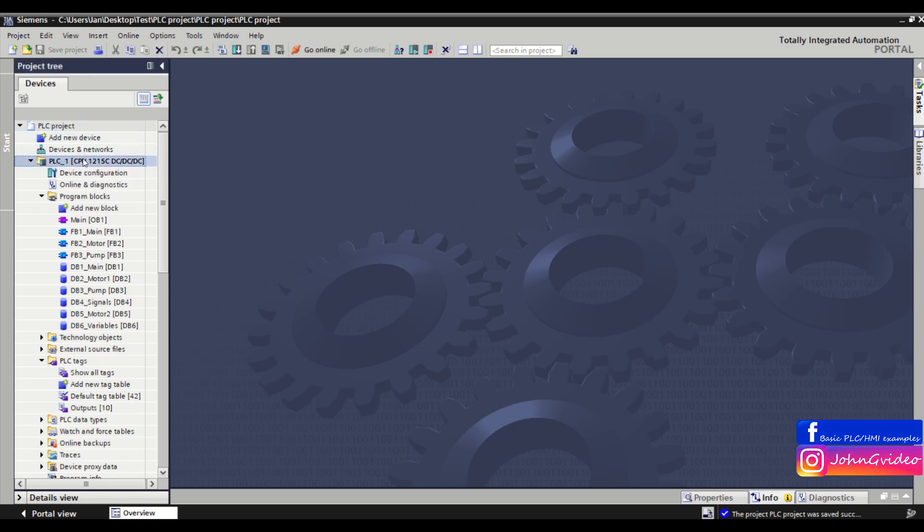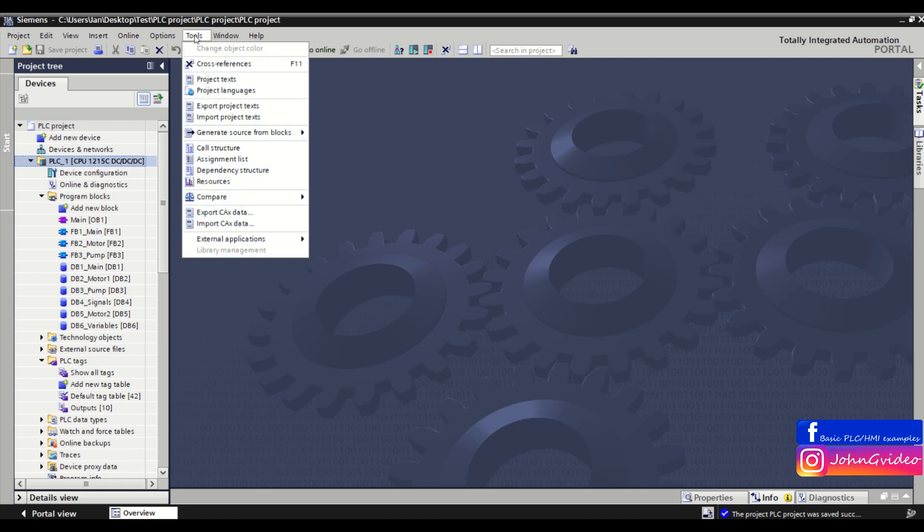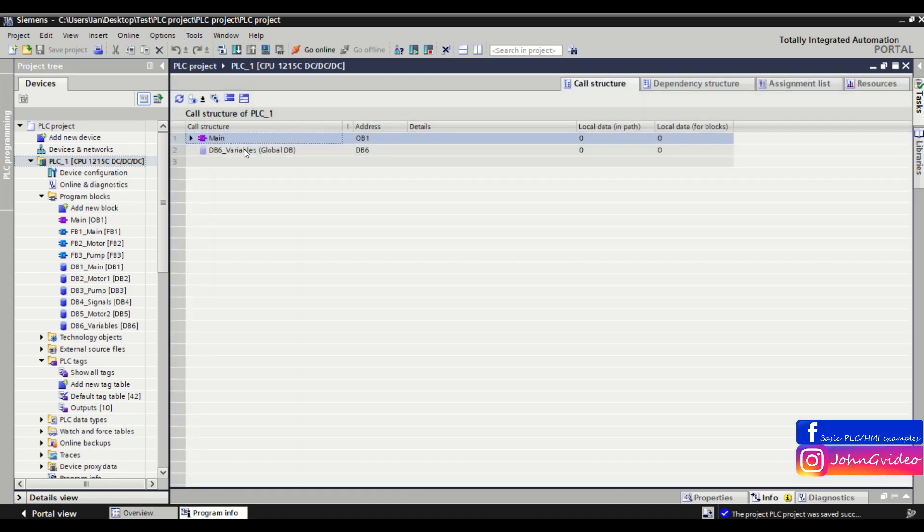We click on the PLC project and go to the tools and here you have call structure. We click on it and here we can see the structure of our PLC program in TIA Portal.